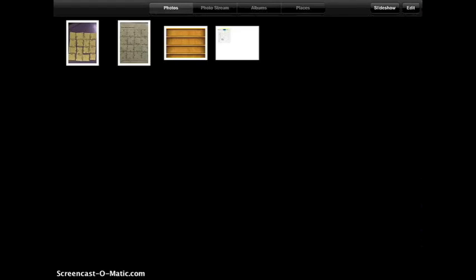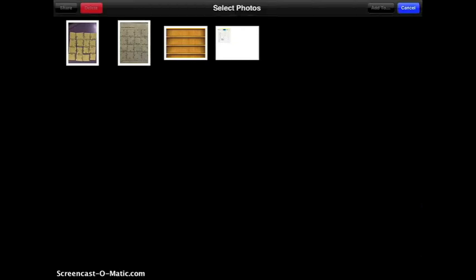That is time consuming. Otherwise you can, on your menu here where you can see all four photos, you can click edit. And then all you have to do is tap on each icon and notice there's blue check marks that appear.